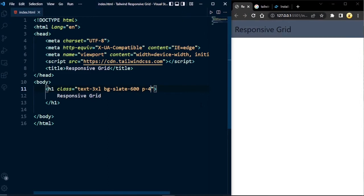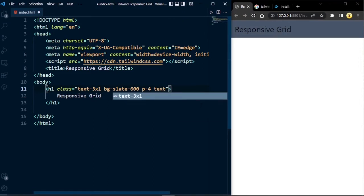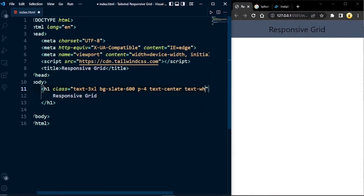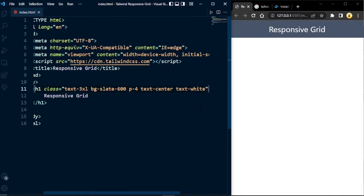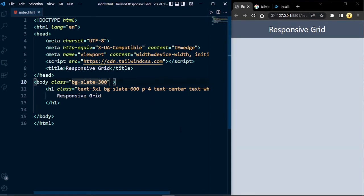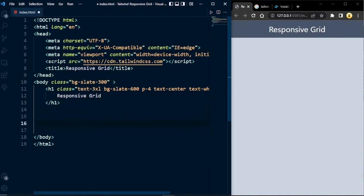Let's give some padding to the heading with p-4, center the text with text-center, and change the text color to white with text-white. Now the heading is done. To change the body background color, we write a class in the body tag and set it to bg-slate-300 — that looks good.